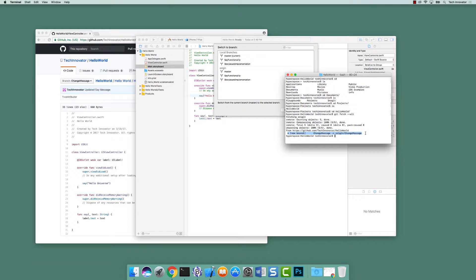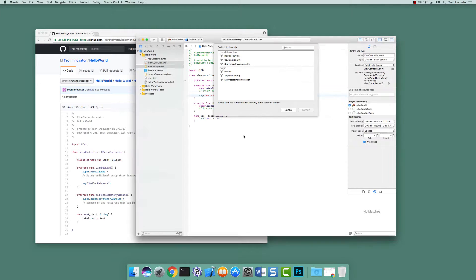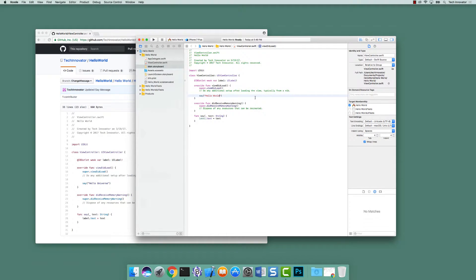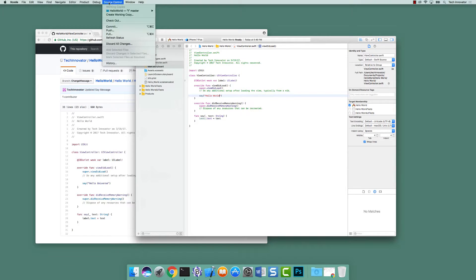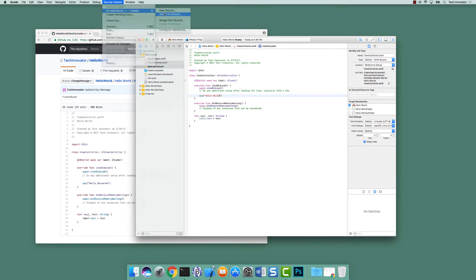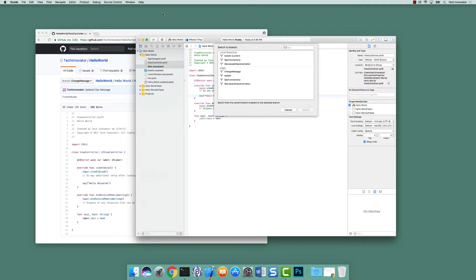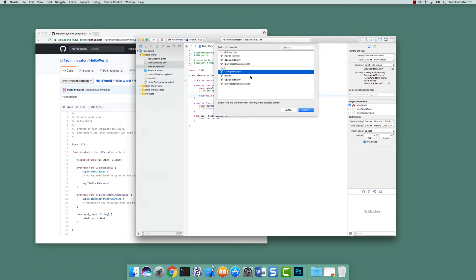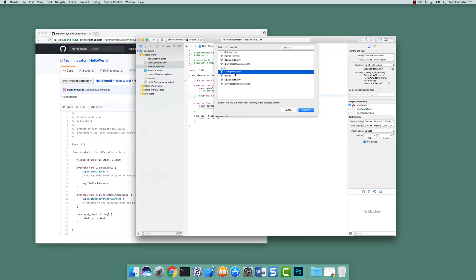So we now actually, and if I close this window, now go up to source control, master, switch branch, we now actually see change message in the origin, and we can even then switch to that branch. So let's go ahead and switch, because right now we don't actually have a local copy of that. It's only on origin.